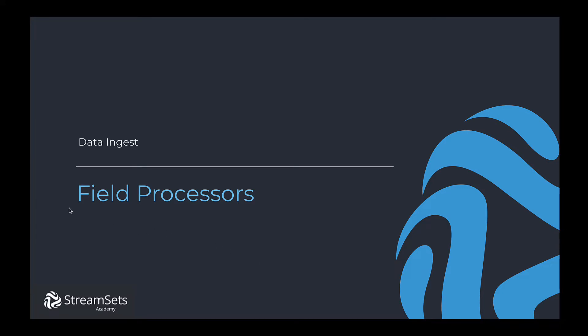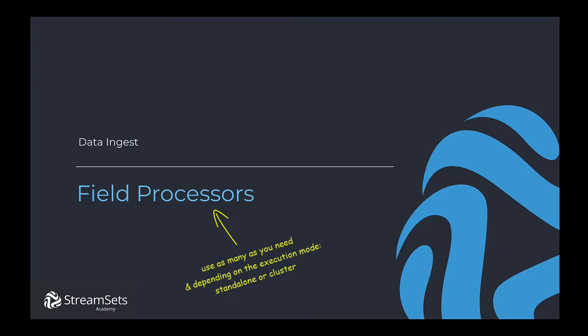In this video we're going to look at using various field processors in StreamSets. Notice that a processor stage is a type of data processing that you want to perform. You can use as many processors in a pipeline as you need. You may apply different processors based on the execution mode of the pipeline.